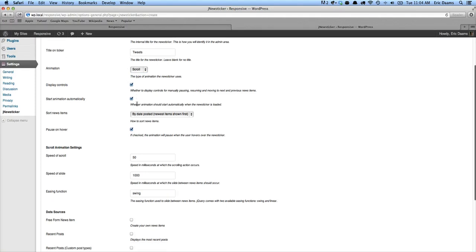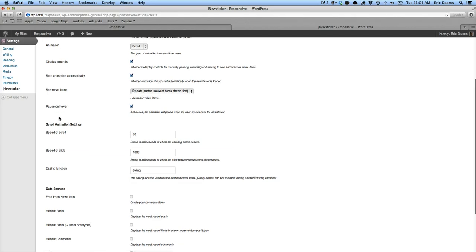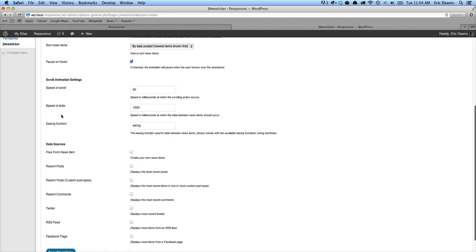Start the animation automatically. Yeah. And we're going to sort by date posted, so it's going to show the most recent tweets first. And we do want it to pause - we do want it to stop scrolling when we're hovering.